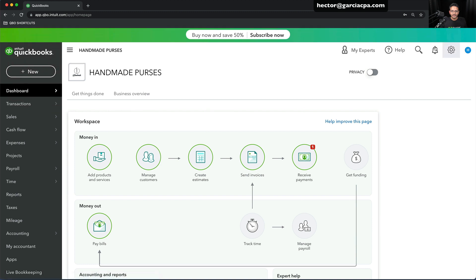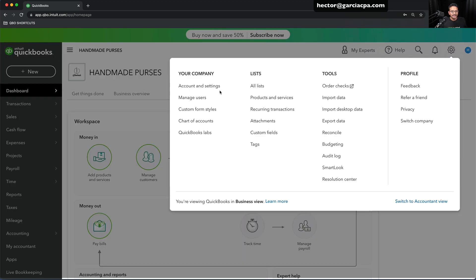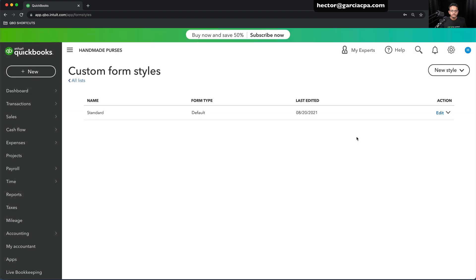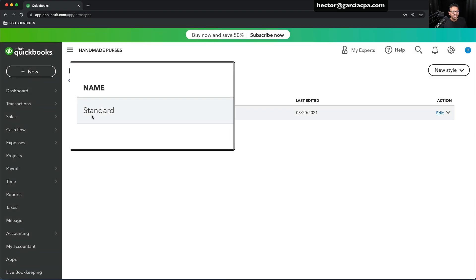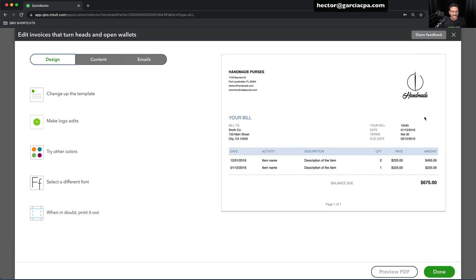I'm going to X out, then click on the gear menu on the top right, and then click on Custom Form Styles. Right now, the only custom form style you're going to see is Standard. This is the default one that gets created when you set up QuickBooks for the first time. I'm going to click on Edit on the right where it says Action, and then in here is where I get to play with it.